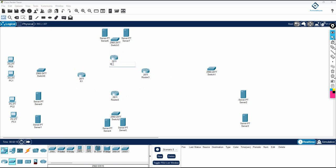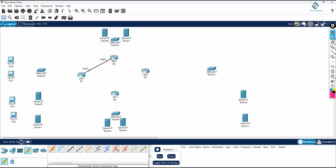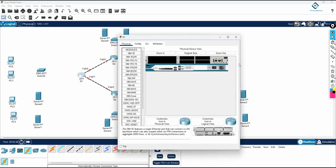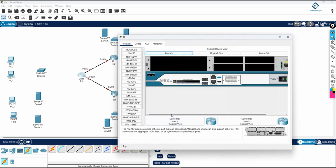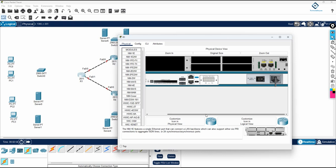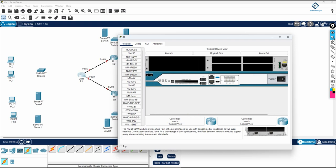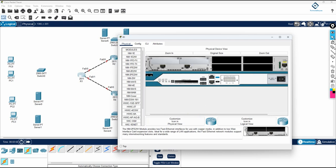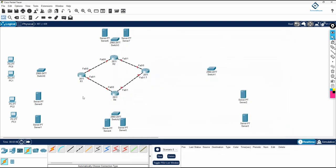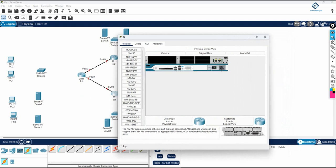I am giving names here — you can give names like head office, branch office one, branch office two, branch office three. I am using R1, R2, R3, and R4, so these are four branches connected together. I am connecting these four routers. You have only two ports here by default, so you need to add a line card — power off the router, select the line card you need, for example Fast Ethernet, and drag and drop it. Then power the router back on. Do the same thing for all routers.